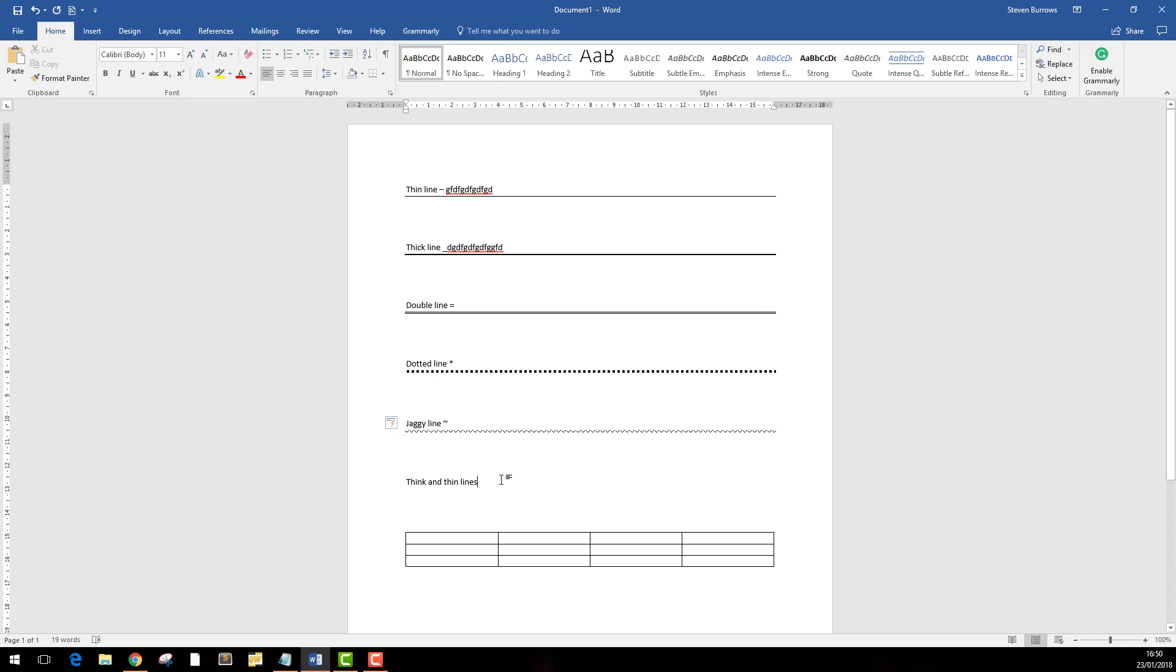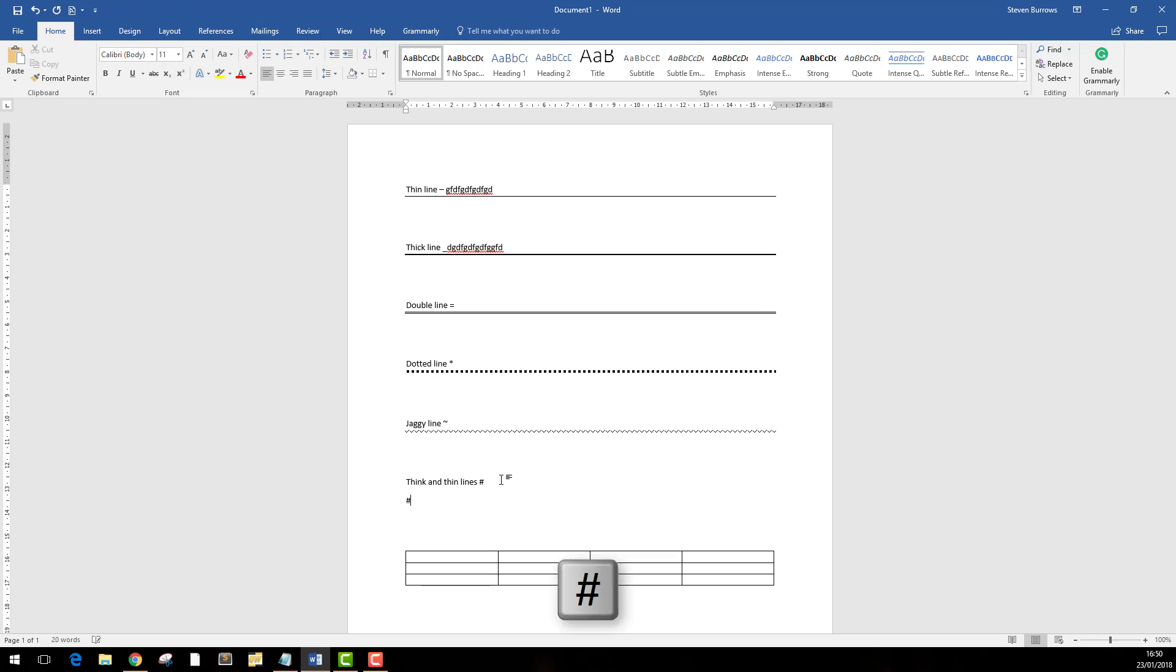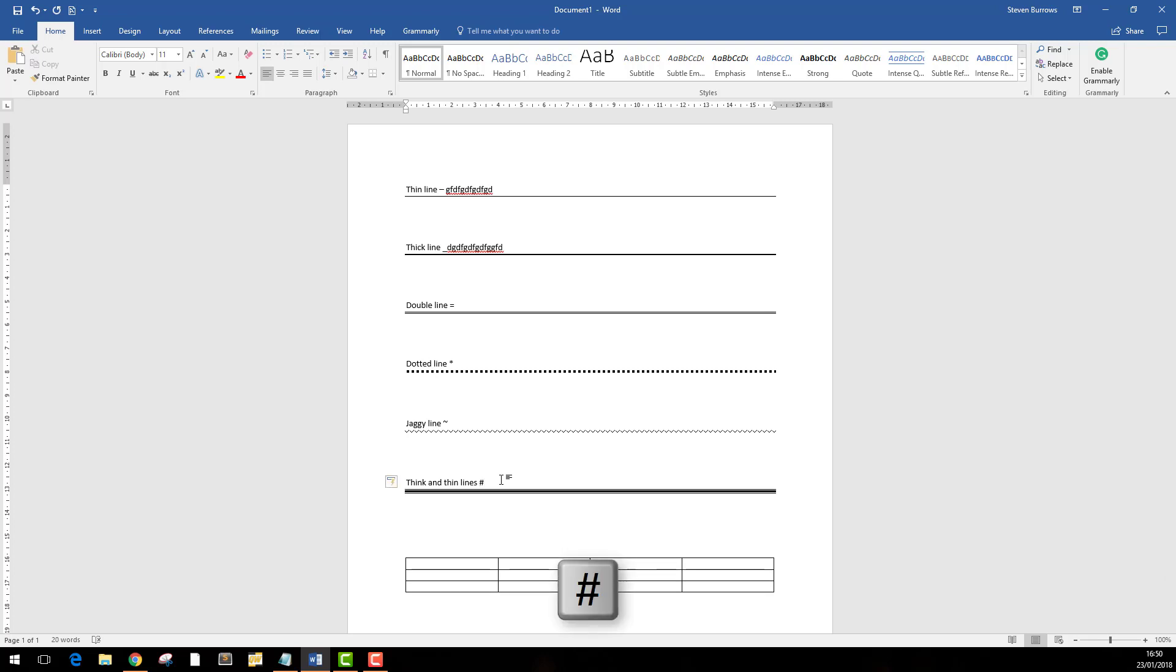This one, I didn't know what to call it, but this is just three hash symbols, and you get a nice line like that.